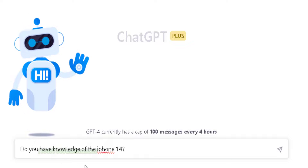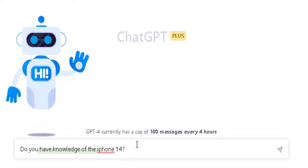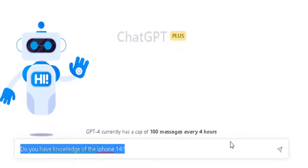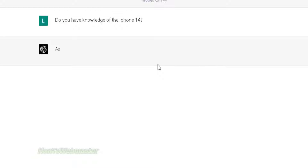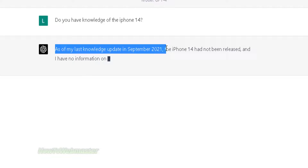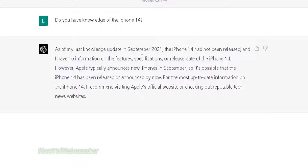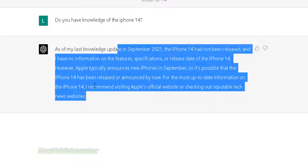Hello people of the internet, today learn how to use ChatGPT to automatically write content about new products. For example, when you directly ask ChatGPT if it has knowledge of the Apple iPhone 14, it will tell you that it has no knowledge of this iPhone, since ChatGPT is still limited to data before September of 2021 and the iPhone 14 came out after that date.